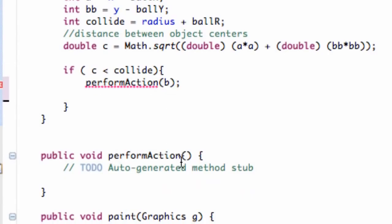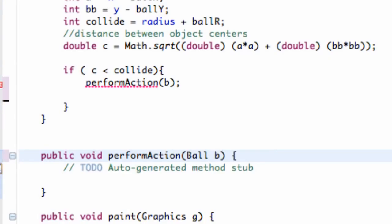We're going to go down to our action perform method and just add ball B as a parameter. Now we have our perform action method set up.